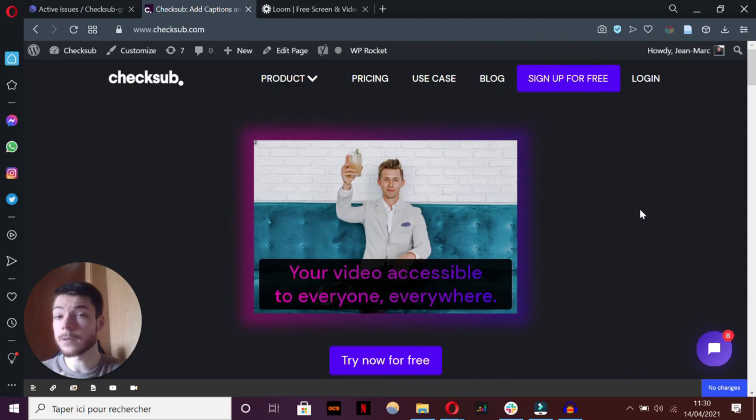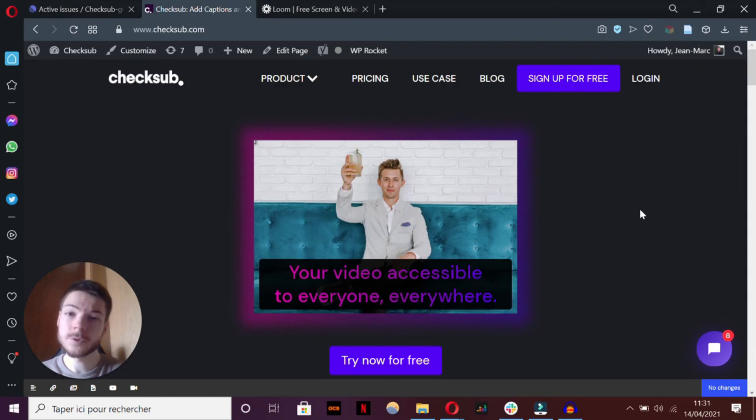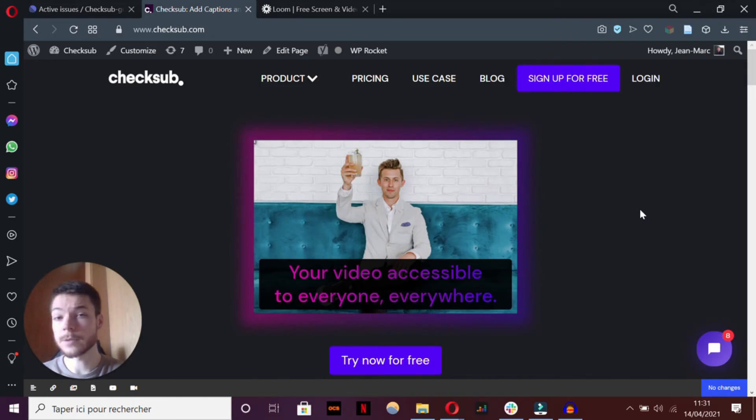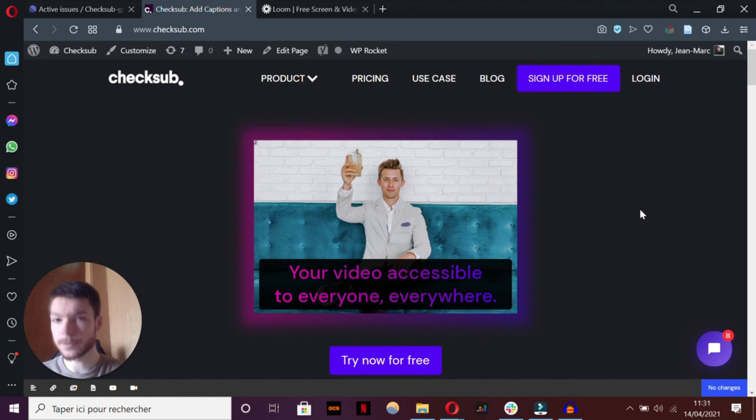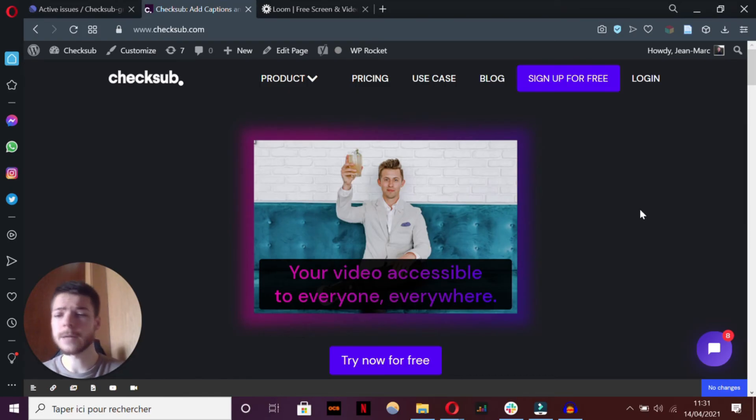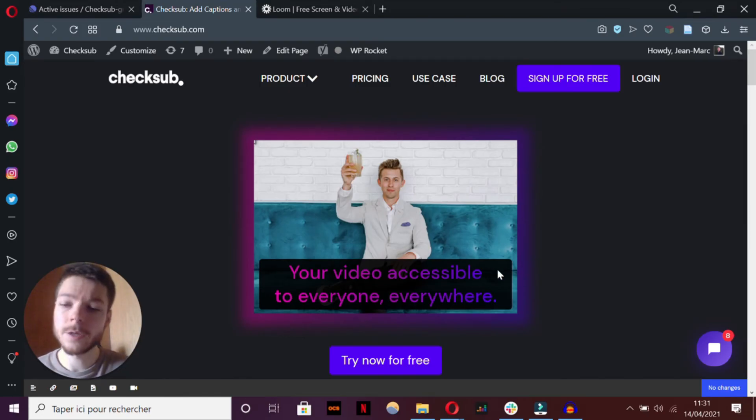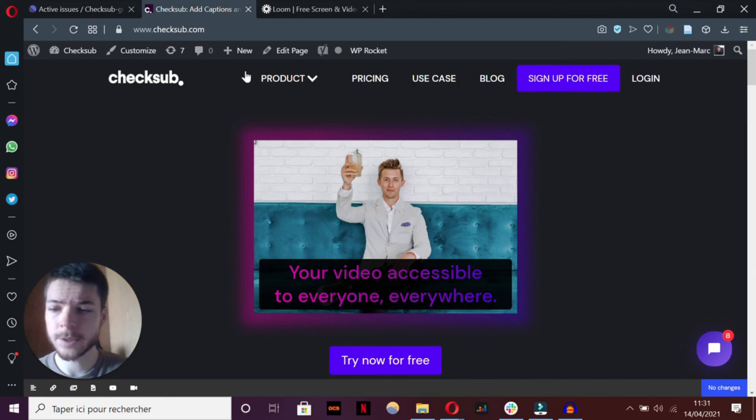CheckSub can help you to transcribe, sync together, and then translate your subtitles automatically. You'll see, you'll do the job far more effectively and quickly. So how to use our subtitle generator? You'll have to go to checksub.com, log in, and upload your file.